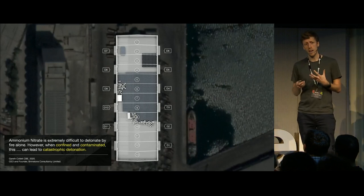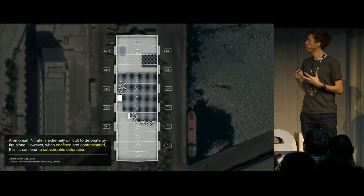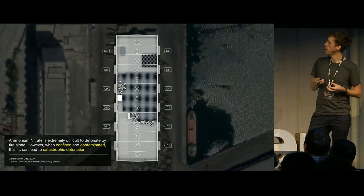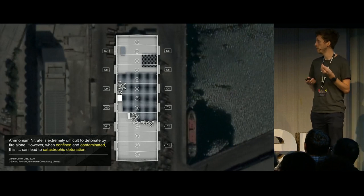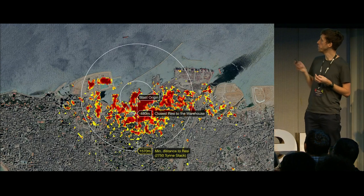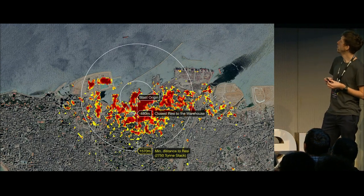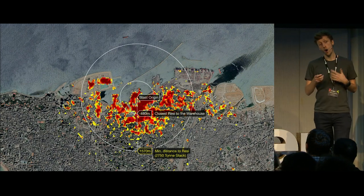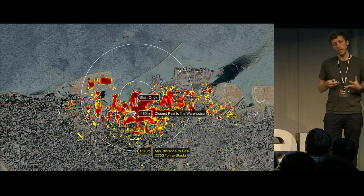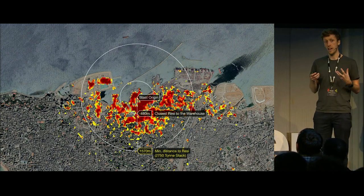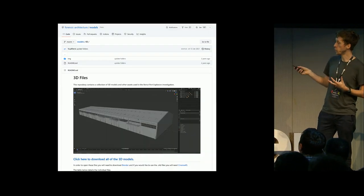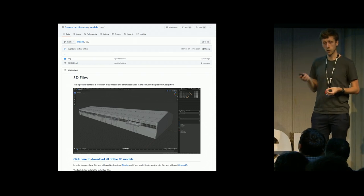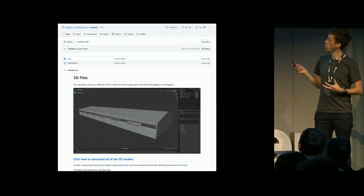In conclusion, what we have with this setup is essentially a makeshift bomb. As Gareth Collett states: ammonium nitrate is extremely difficult to detonate by fire alone; however, when confined and contaminated, this can lead to catastrophic detonation. From the NASA damage map, the damage extended to 1,570 meters, and the regulations state that ammonium nitrate should not be kept within 1,570 meters of a residential area. We therefore find the state to be negligent in their upholding of the regulations for this hazardous material. In the spirit of open source, we publish our 3D models from our investigations online — you can go to our GitHub page, which links to a repository with the Blender files for the warehouse and the site model.